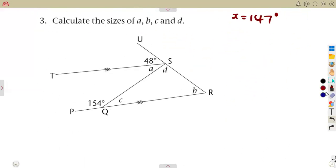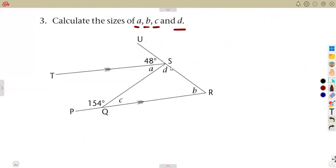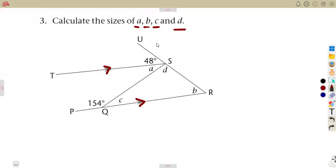On the next part, we need to determine angles a, b, c, and d from the diagram. We are told that TS is parallel to line PQR, so we can use parallel line properties wherever possible.